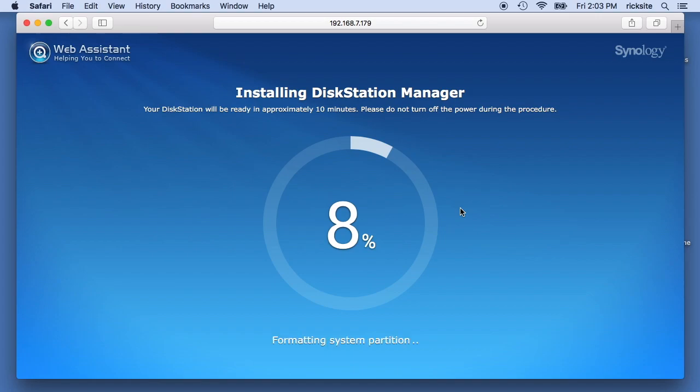So this says it will take approximately 10 minutes, so I will be speeding up the video occasionally during this process.